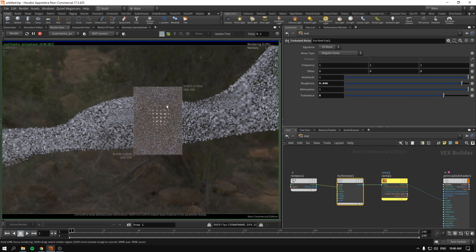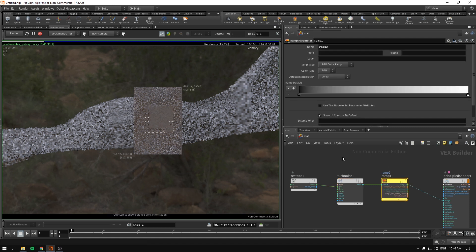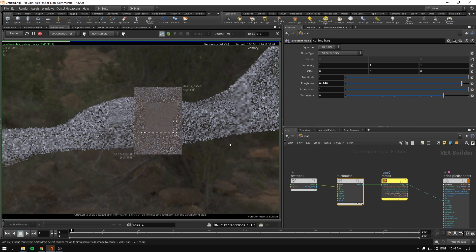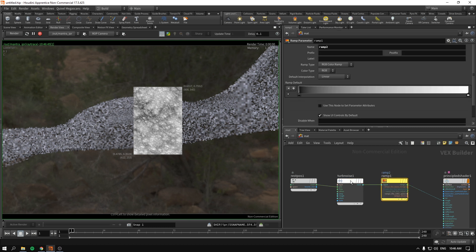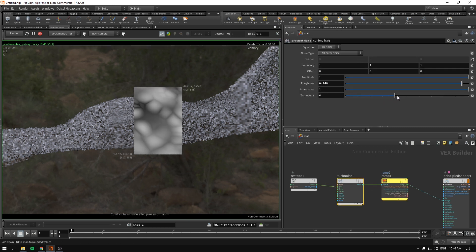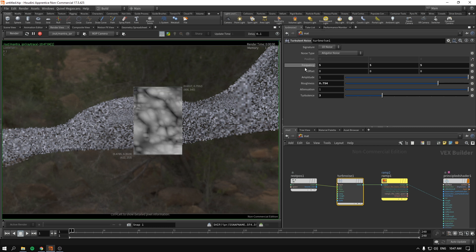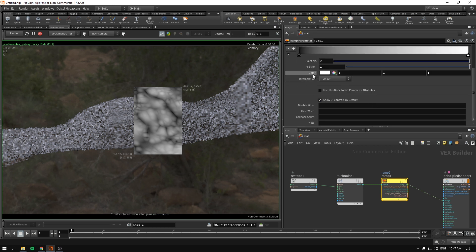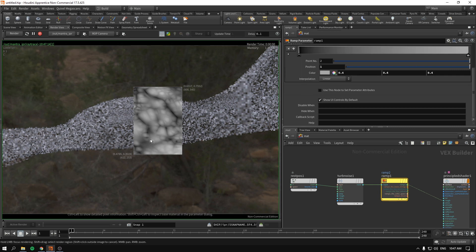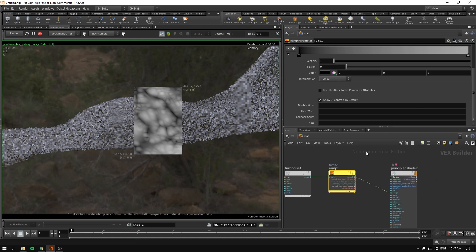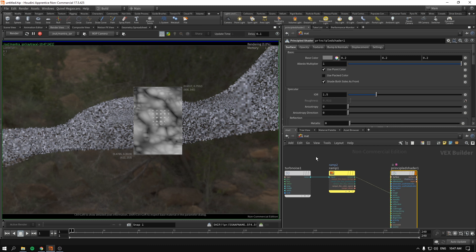Let's preview the turbulent noise first. It looks a bit like too much. Let's see the turbulence — I think this looks kind of okay. Let me know what you think in the comments. Let's convert everything that was white into 0.4 roughness, and everything that was black, let's leave it at zero. Should be good. If I drag and drop the principled shader now, we should see our frosted glass effect.